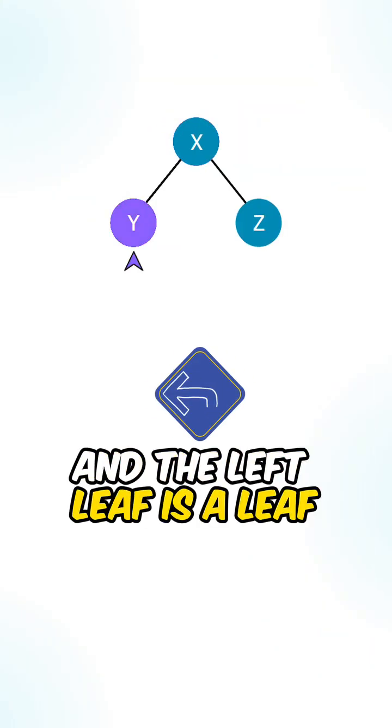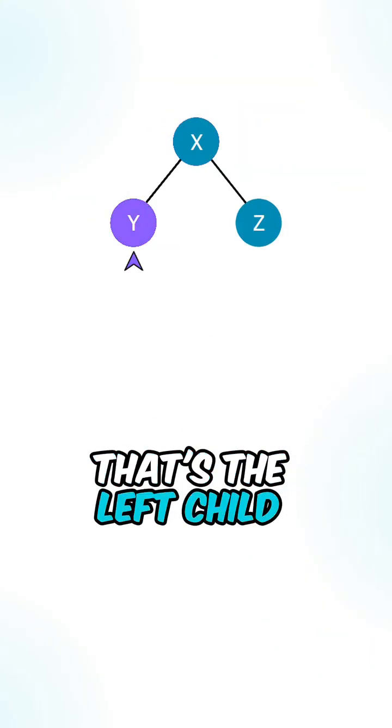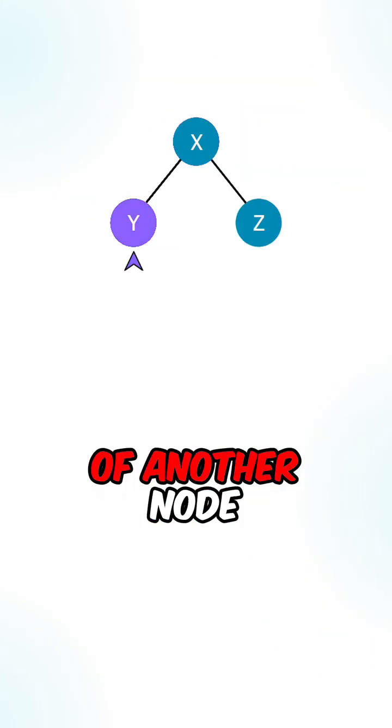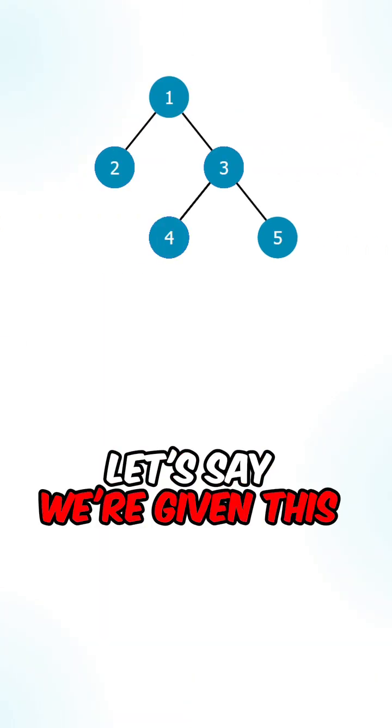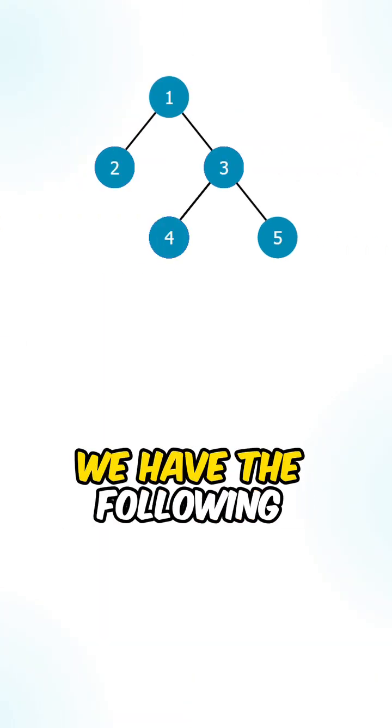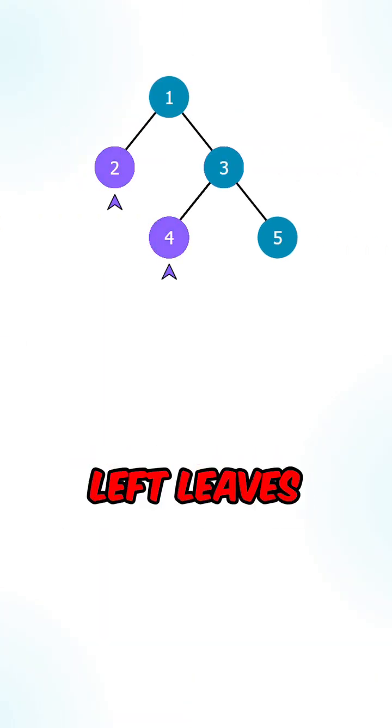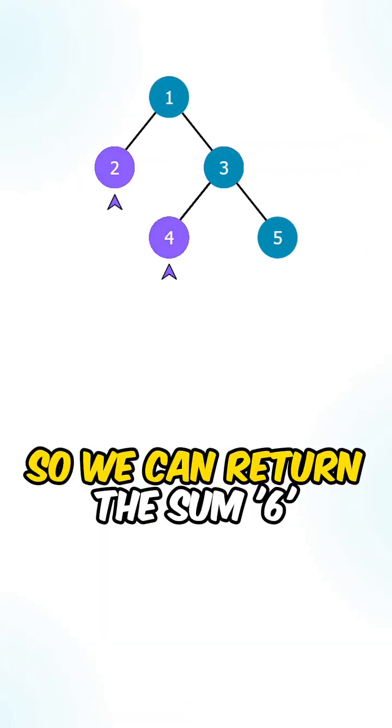And the left leaf is a leaf that's the left child of another node. Let's say we're given this binary tree, we have the following left leaves, so we can return the sum 6.